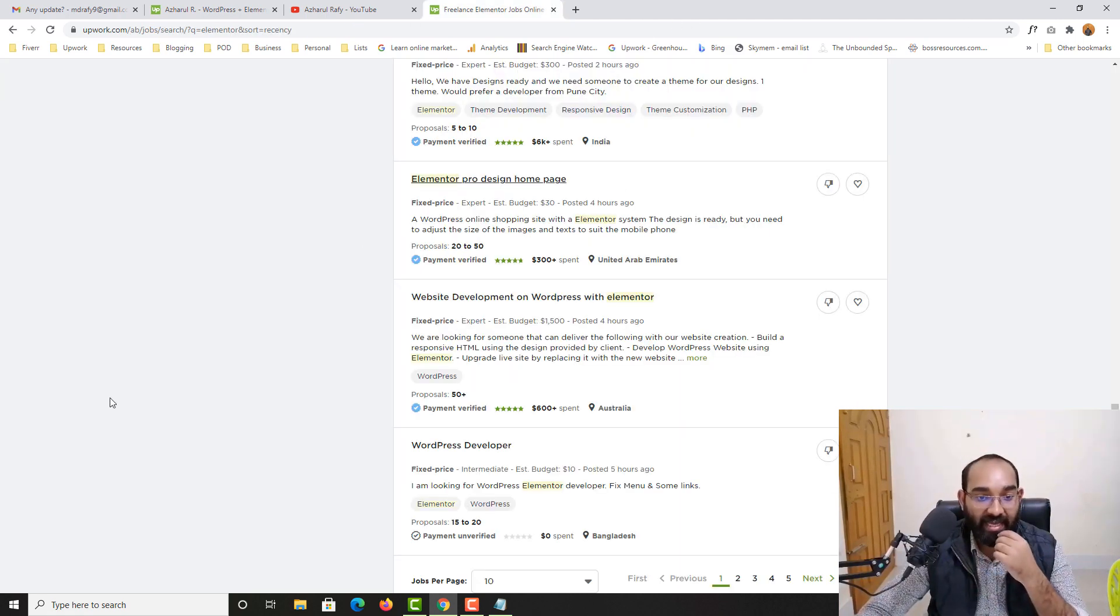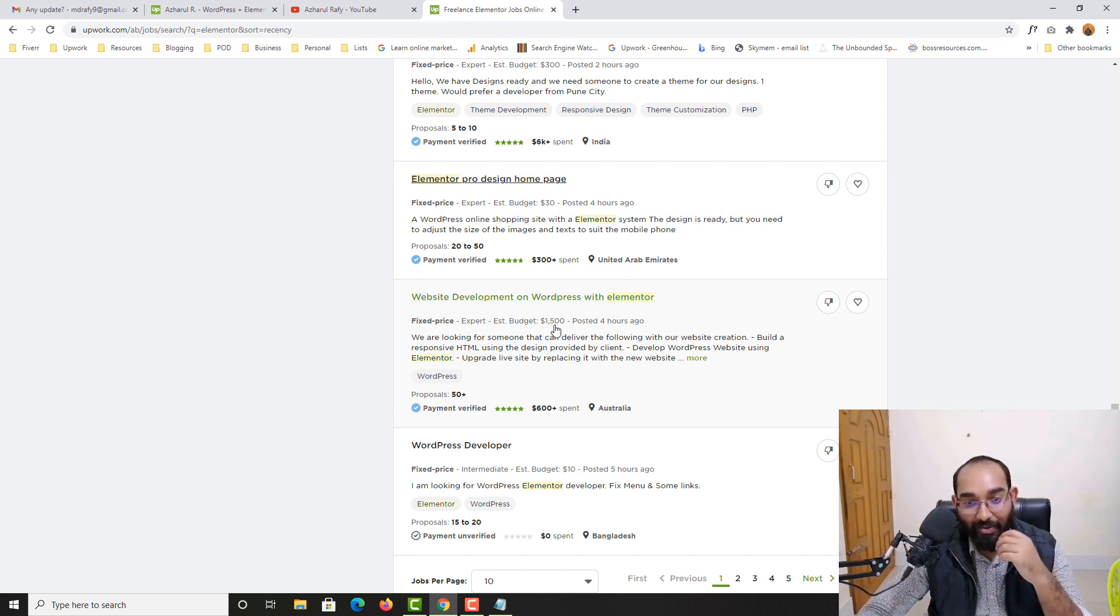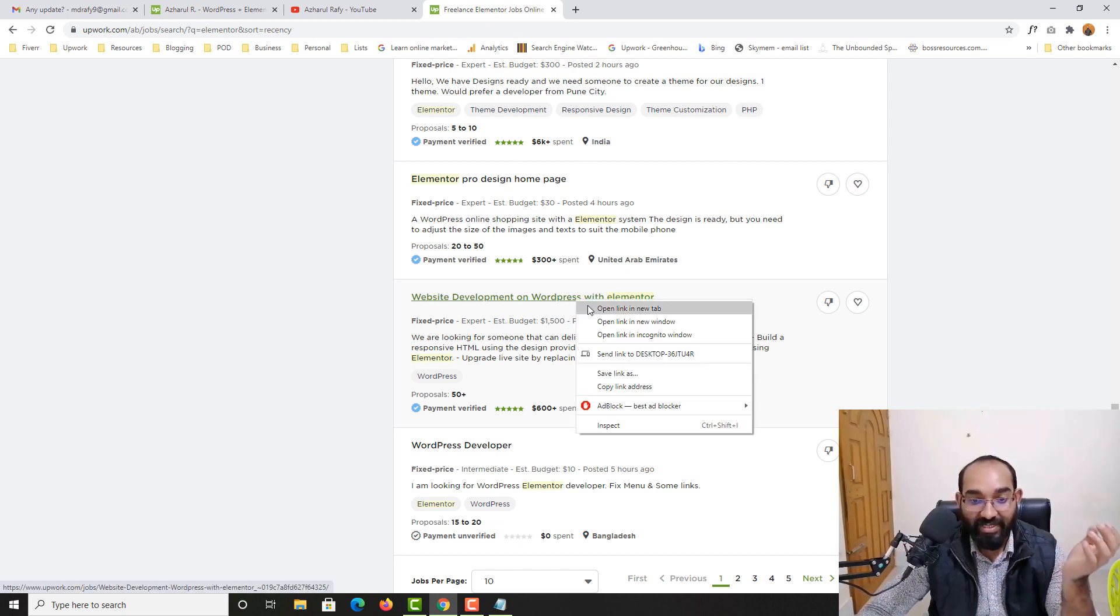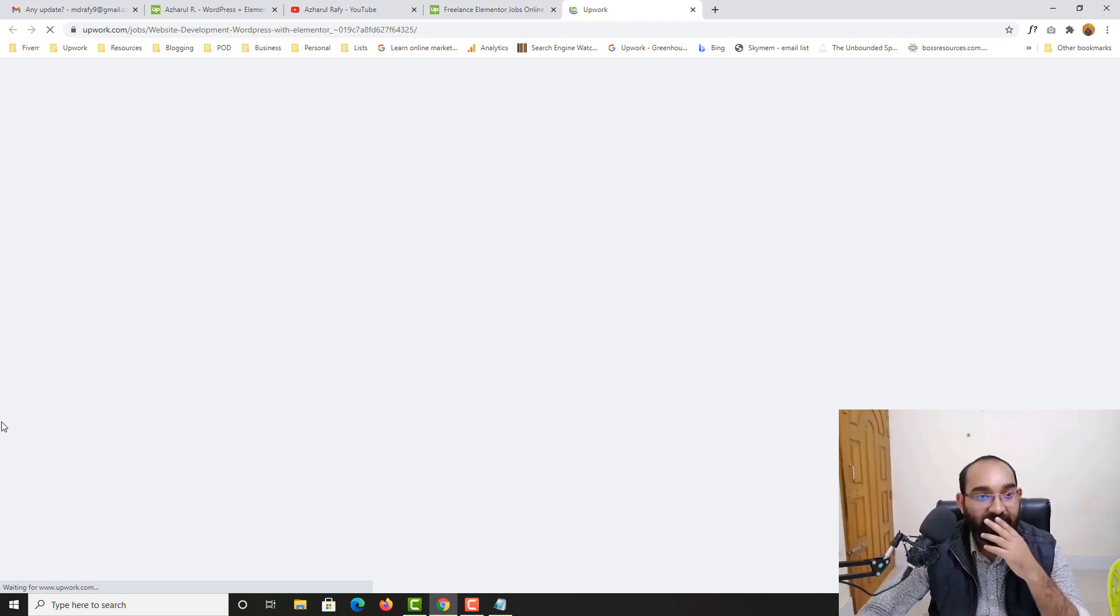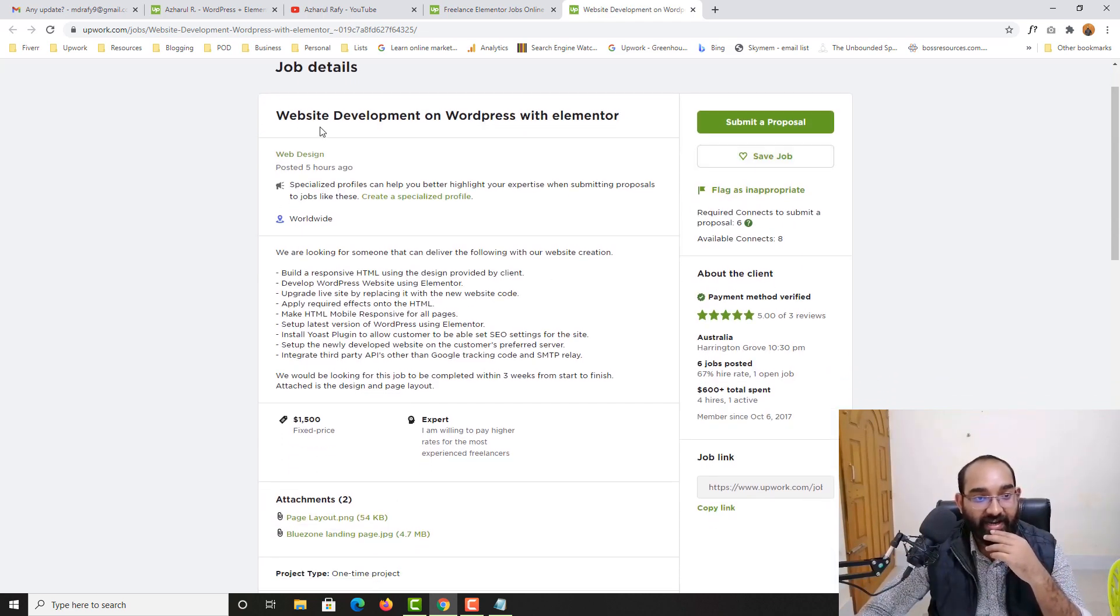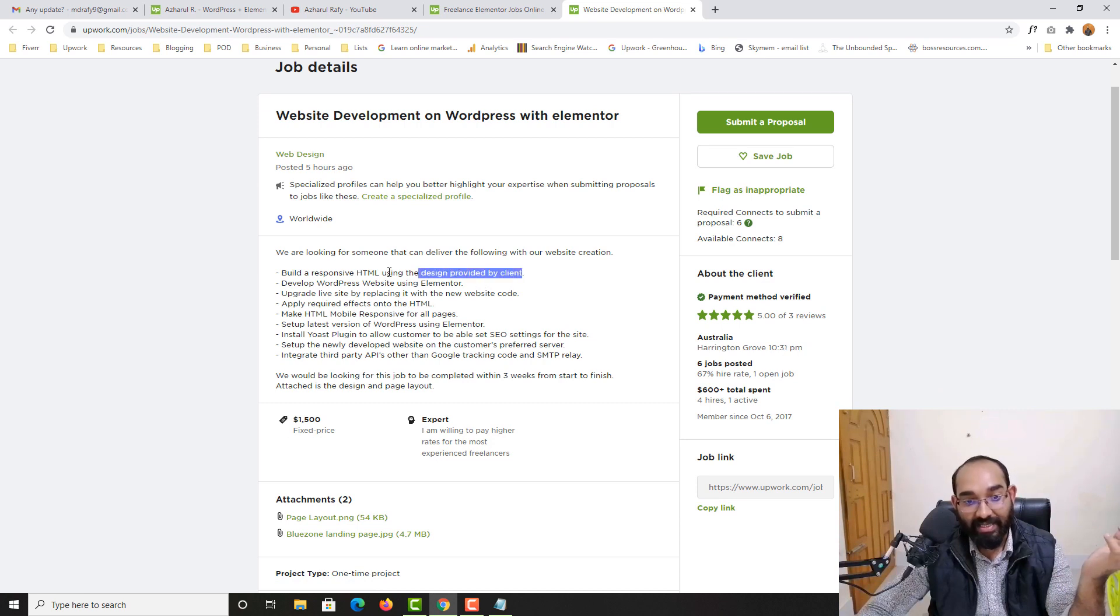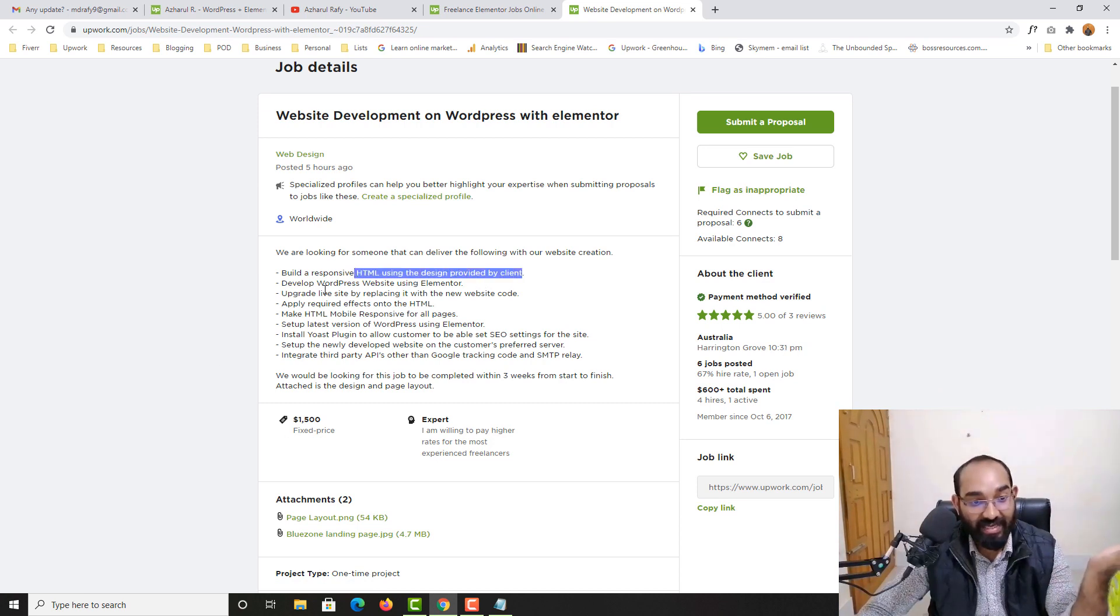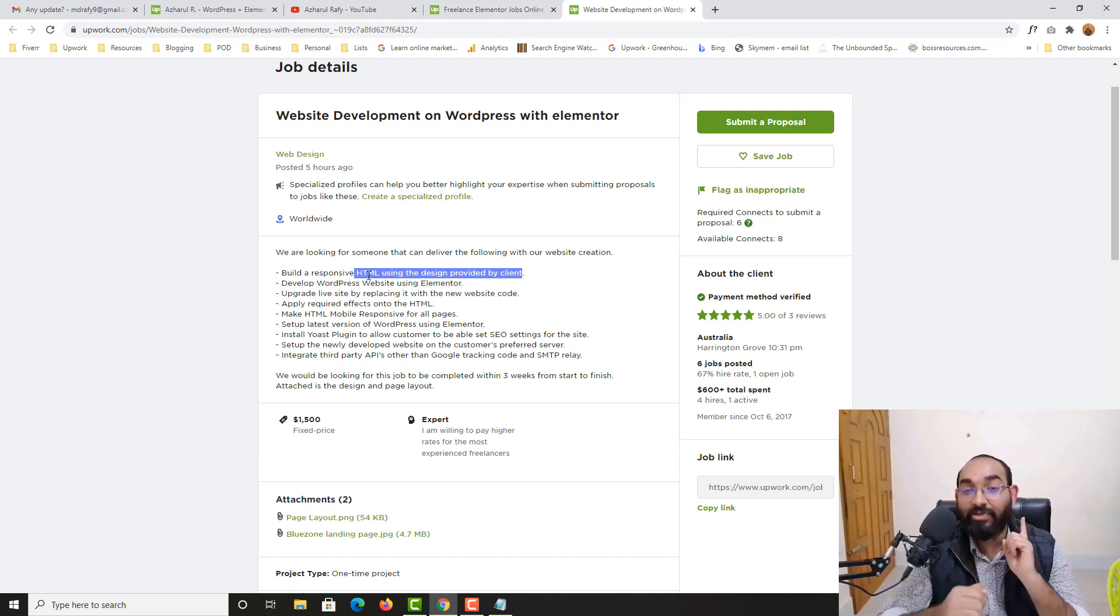And then we have got website development on WordPress. Just take a look, 1500 budget. So if I just open this job in a new tab you are going to find what you have to do. Build a responsive HTML using the design provided by the client. Client is going to provide you the design. Then you have to code it using HTML. In this case you need HTML and CSS.